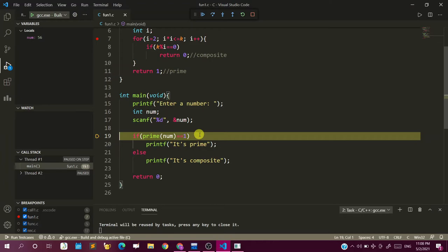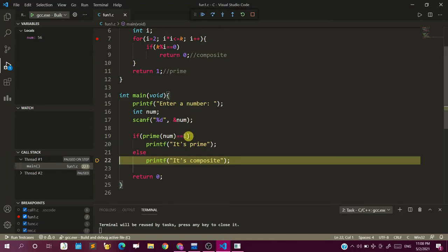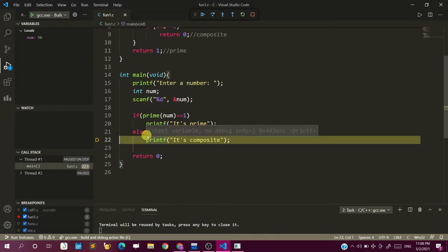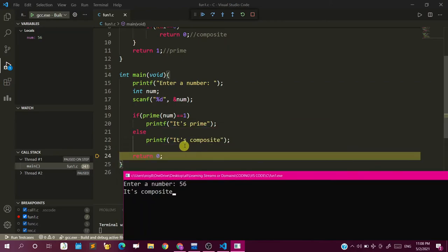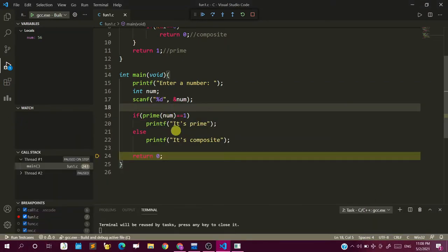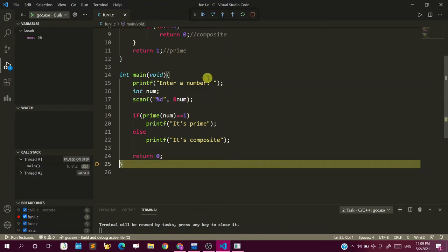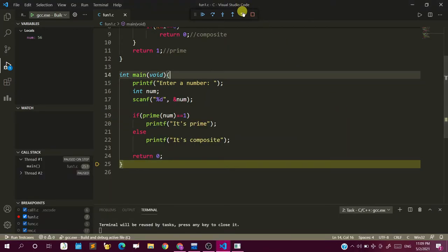After calling a function, the function executes everything mentioned within it. After the task is done and we get a return value, that return value is returned to the point where it was called from. Since the return value was 0, it was not a prime, so we go to the else portion and print 'it is composite'. Return 0 ends the main function as well, since main is also a function returning a value, and the debugger stops.